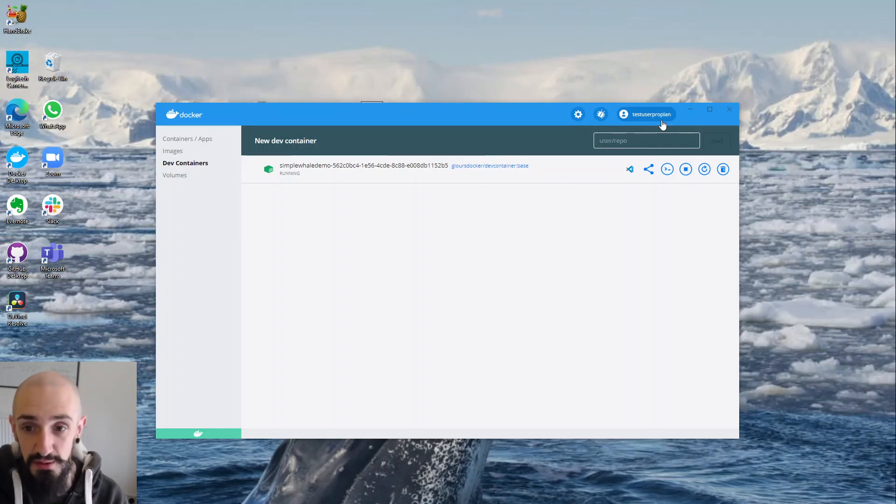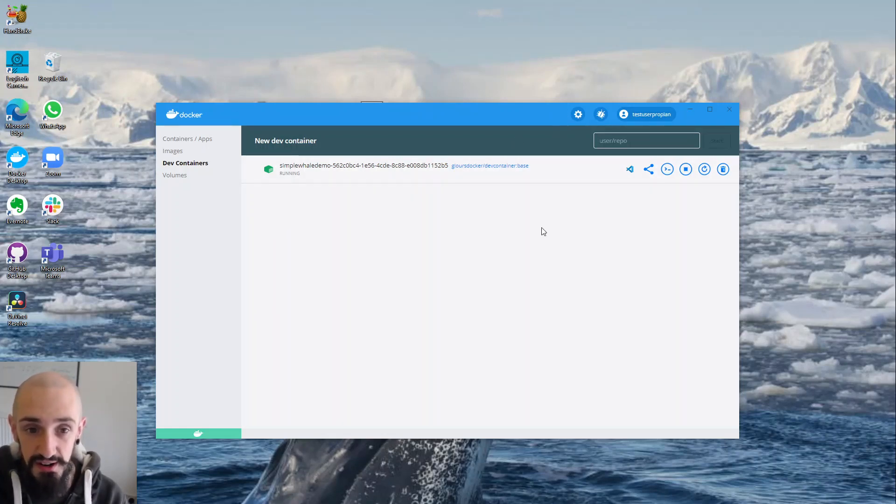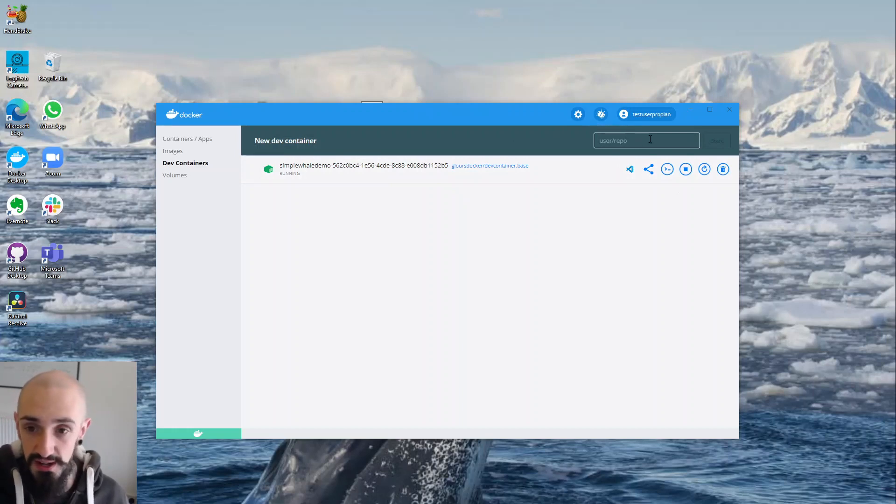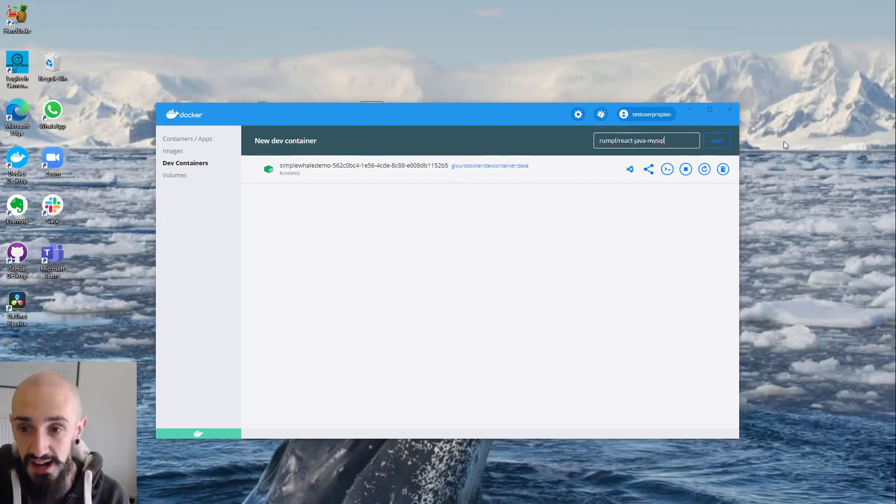So I've got Docker Desktop running. What I can do is I can go and create a new dev container. In the corner here I'll just enter my Git repo and I'll hit start to kick off my dev container.